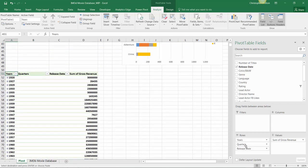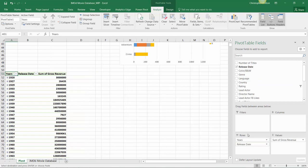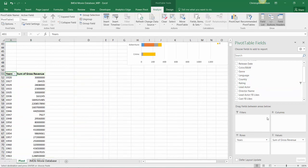In this case because our dates were auto grouped, we've got quarters, release dates, and years. Let's pull quarters out and release date out so that we're just summarizing gross revenue by year.